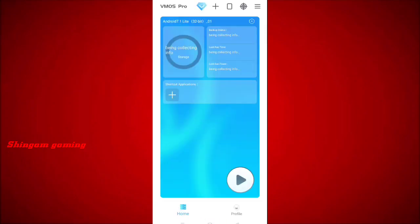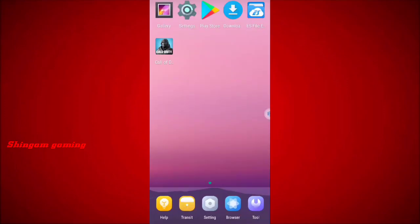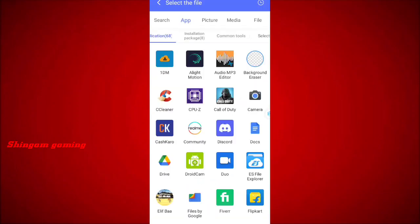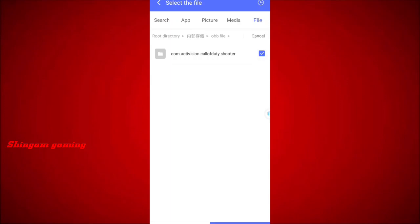Now open VMOS Pro and navigate through the app. Click Import Files and here you can see the OBB file.